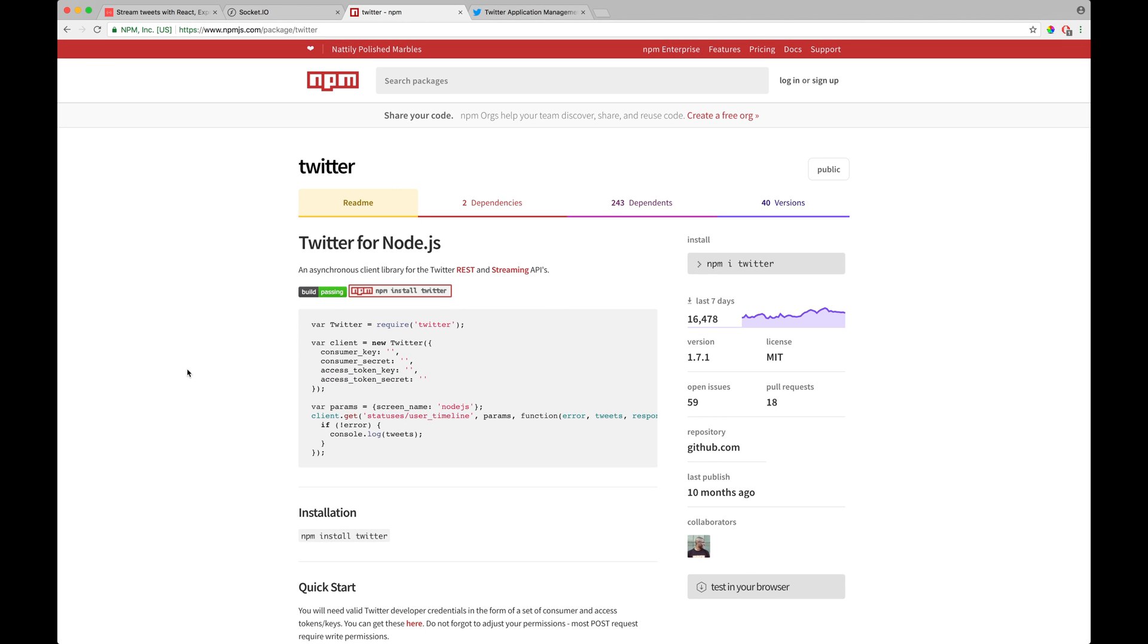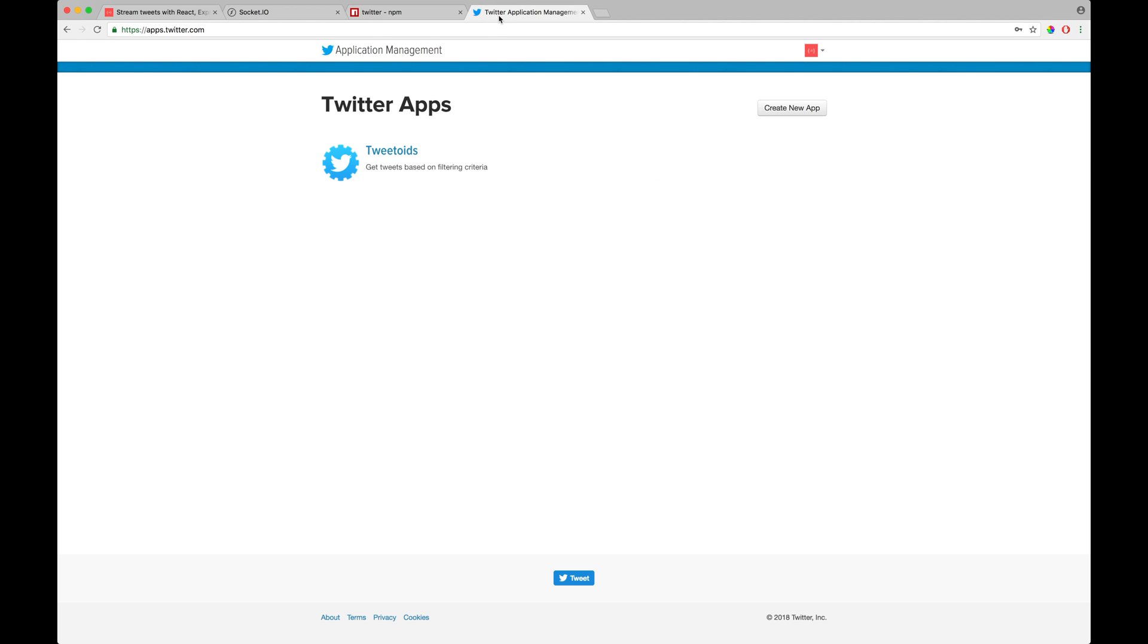All right. So the first thing which you would want to do is go ahead and go into Twitter application management portal. You can go there by going into https://apps.twitter.com, and then over there, create a new application. And once you actually create a new application, you'll be provided with all the keys.